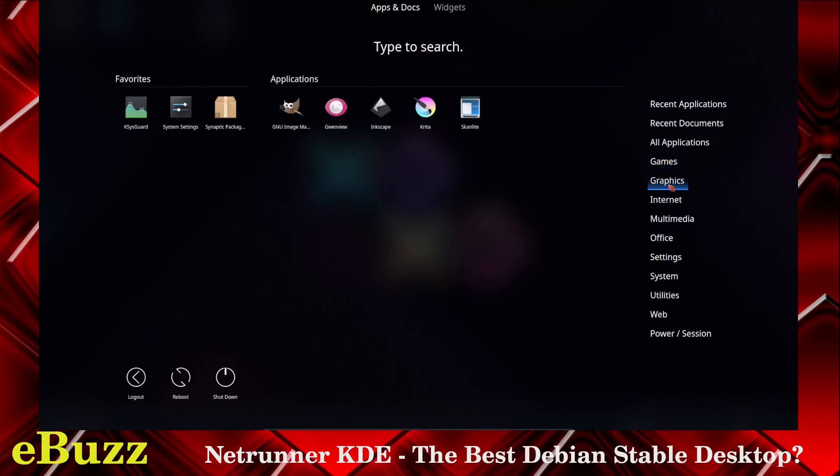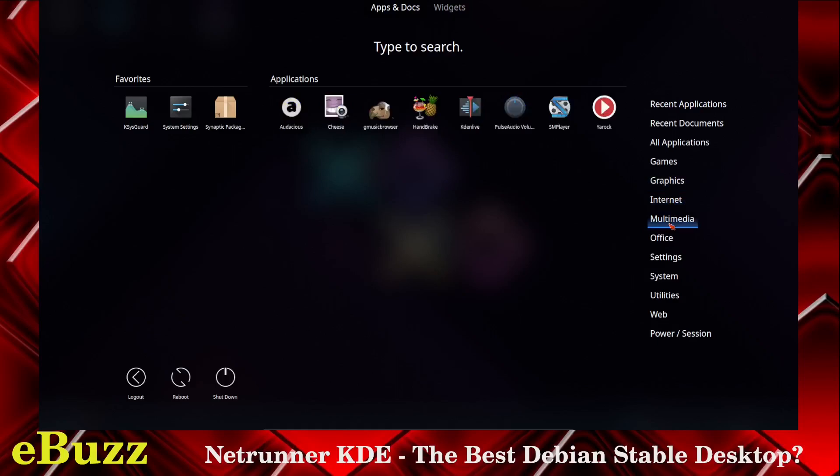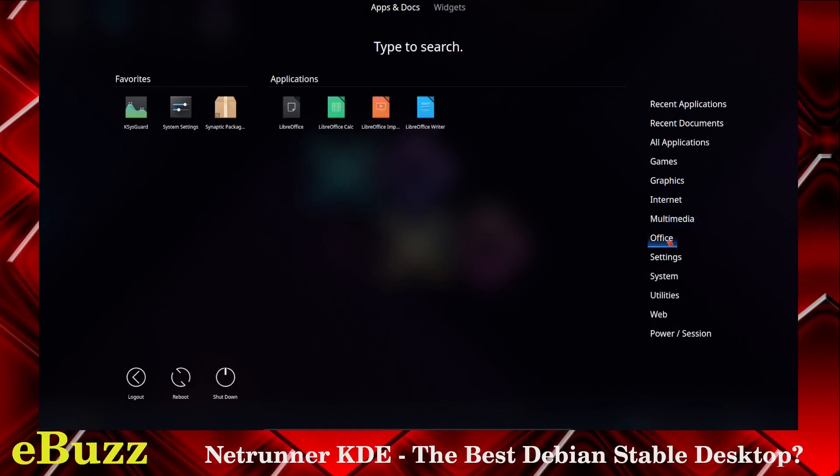Graphics, you've got GIMP out of the box. You've got Gwenview, Inkscape, Krita, Scanlight. Internet, you've got Firefox, KDE Marble, Pigeon Internet, Transmission, Skype, Thunderbird. And then on multimedia, you've got Audacious Cheese, G Music Browser, Handbrake, KdenLive, which is important. If you do video editing, it's got KdenLive right out of the box. Pulse Audio Volume, SM Player, YROC.